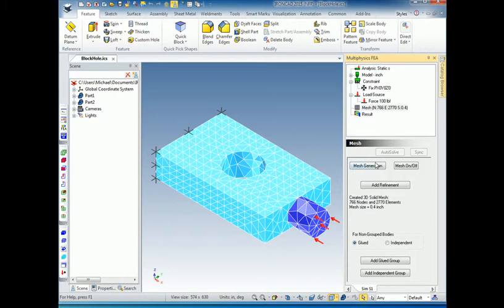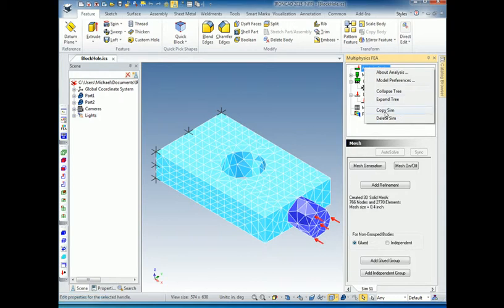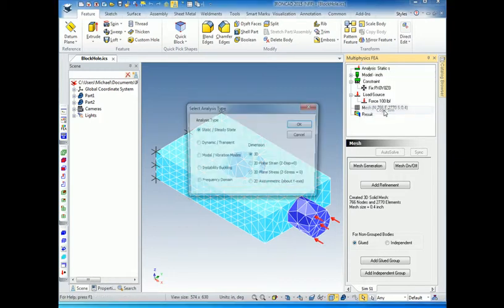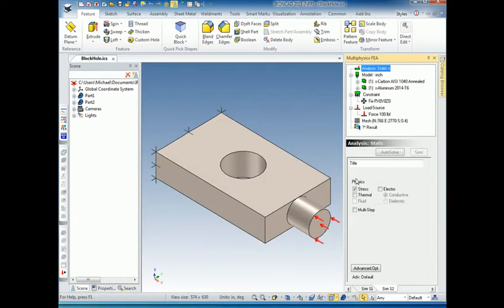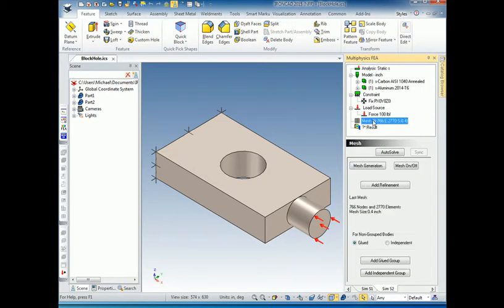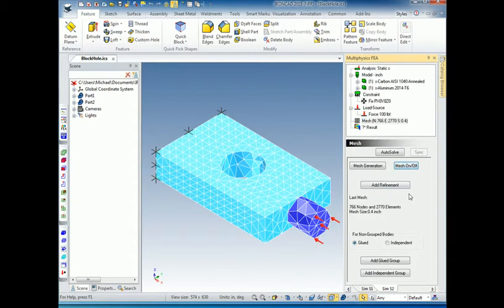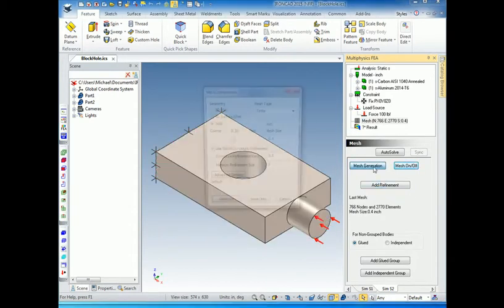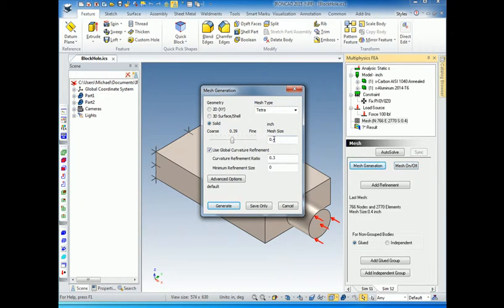To do the global mesh refinement, I'm going to make a copy of this first so I can compare it. I'll right-click on Analysis One to bring up the right-click menu, click on Copy Simulation, and click OK to give me a copy of my simulation. This copies the simulation except the results, since we don't need to copy old results which can be very large. I'll go to the mesh, turn it on, then go to mesh generation and reduce the mesh size to 0.3, which will give me more elements.